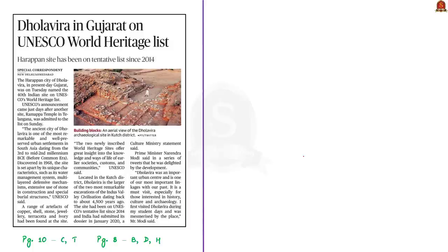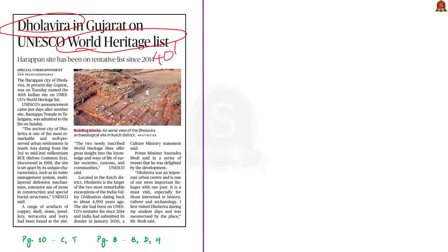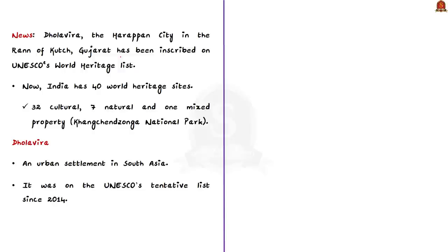Recently, Ramappa Temple in Telangana became India's 39th UNESCO World Heritage Site, discussed in detail in the 26th July daily news analysis. Now, Dholavira, an Harappan site, has also been added to the world heritage list, making it India's 40th World Heritage Site. Dholavira is an important Harappan city located in Rann of Kutch, Gujarat, and has now been inscribed in UNESCO's World Heritage List.